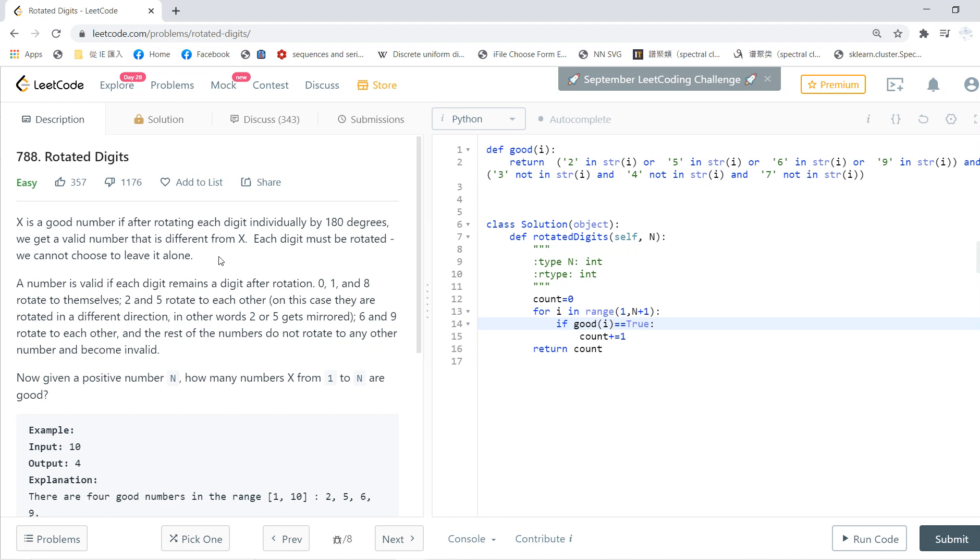From this paragraph we know a few things. First, if a number is valid, it must contain 2, 5, 6, or 9. If it contains these digits and after you rotate it, it will be different. If it contains 0, 1, or 8, that's also fine.